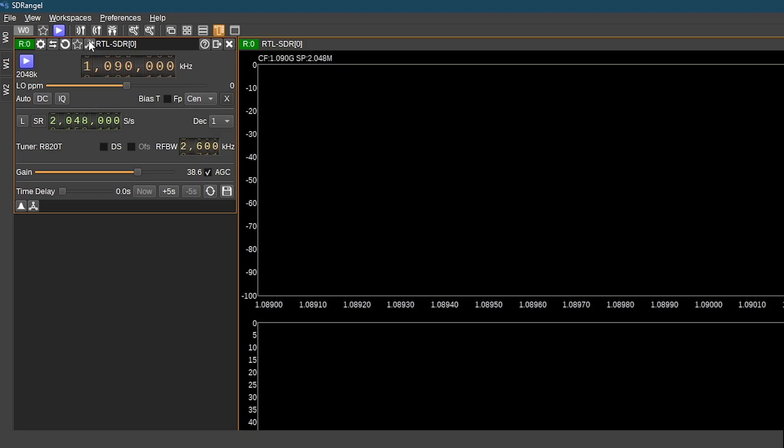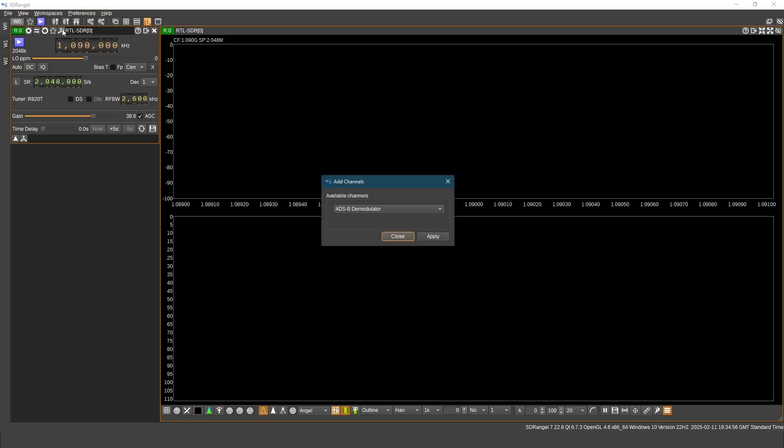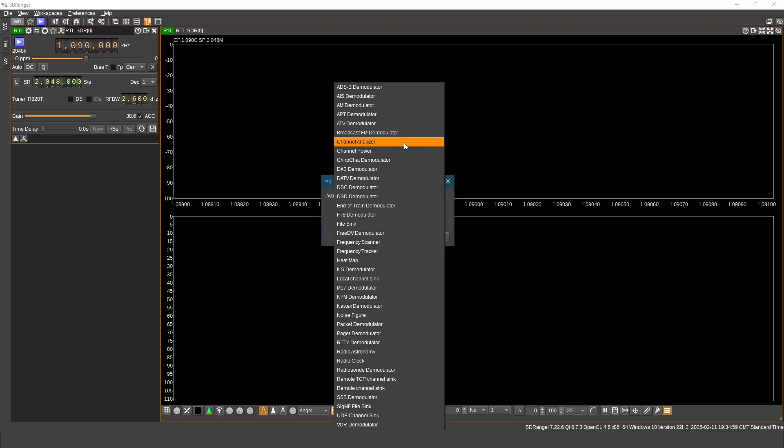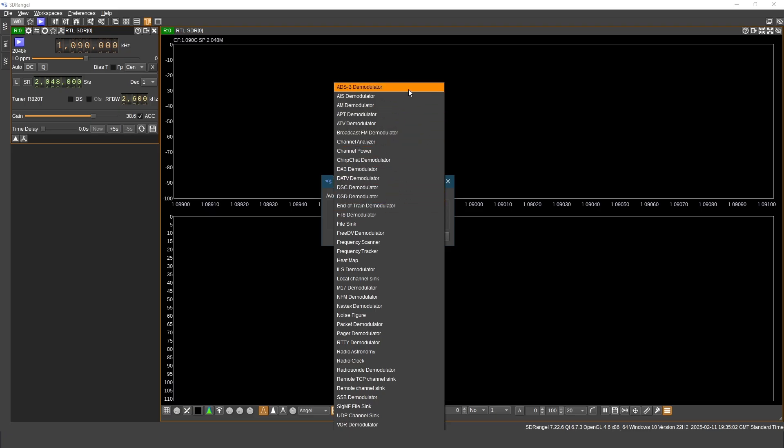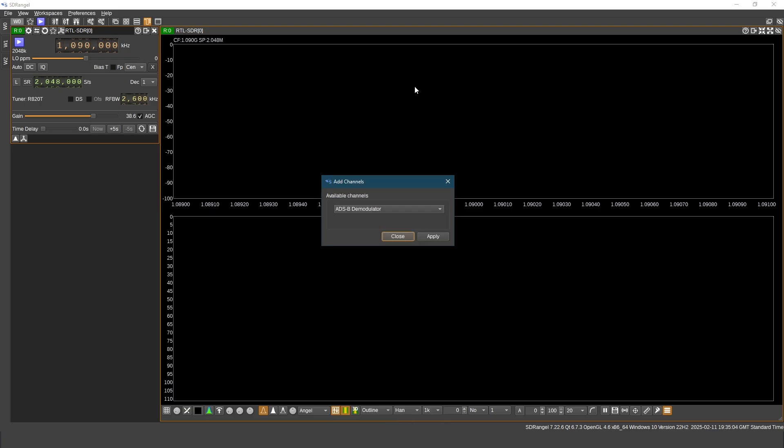Click here to open channels and we need to select ADSB demodulator. Channel includes demodulators and some other stuff.